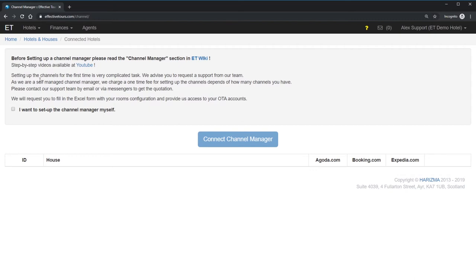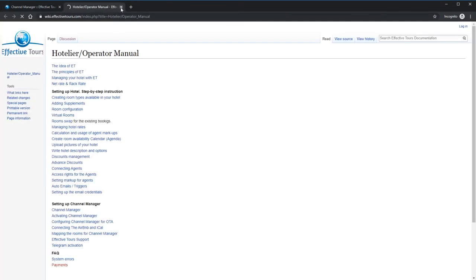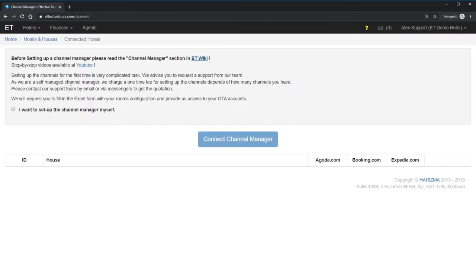That's why it's important to read the basic information about each channel in our Viking. If you are not feeling ready to do it yourself, please contact us via chat or email. We are always happy to help. If you are feeling brave to do it by yourself, confirm it and click Connect Channel Manager.